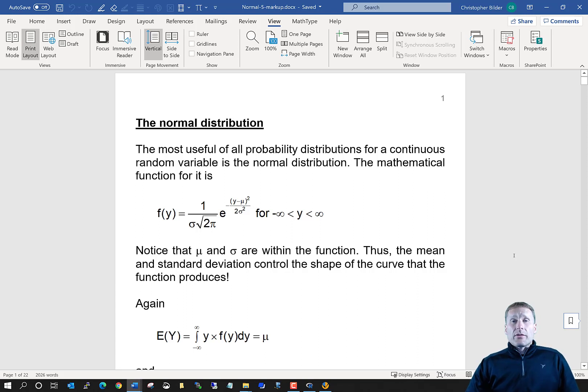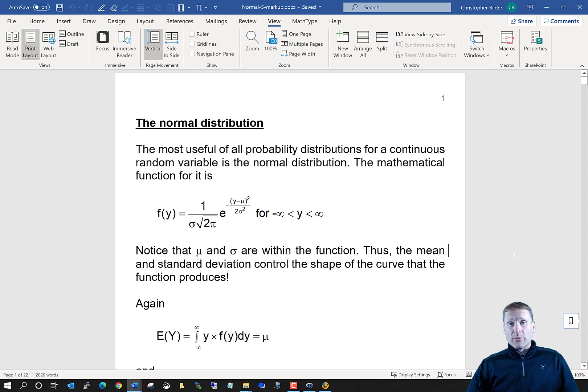Next, we're going to learn about what perhaps might be the most important probability distribution, and that is the normal distribution.